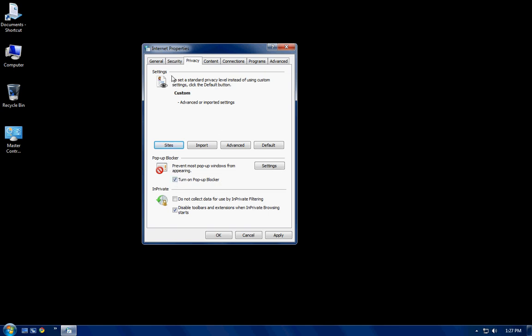This is the screen you enable cookies from, in case you're wondering where that screen is. First of all, on the main interface, I always make sure to turn on pop-up blocker, then disable two bars in extension when in-private browsing starts, and do not collect any data for use in in-private filtering.